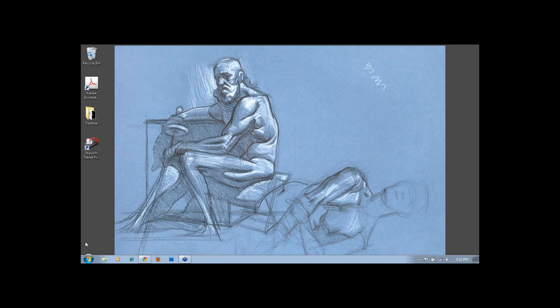Our next question is from Victor. Victor says, great book Michael, especially the first half of the upper torso construction portion. My question is, from a concept development student point of view, is your method of body construction an effective approach to creating simple shapes and structure?